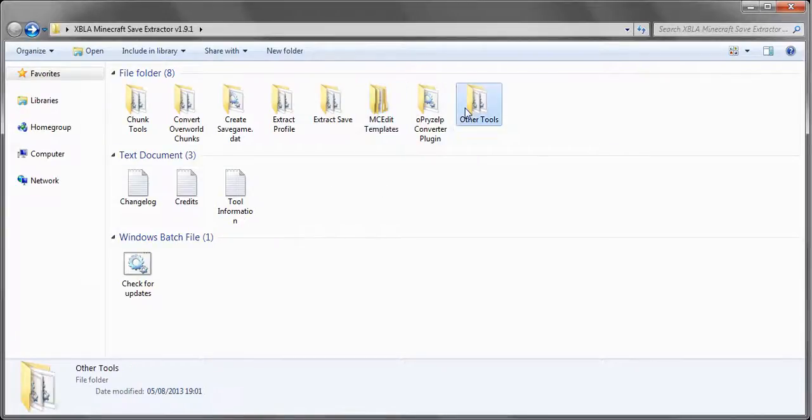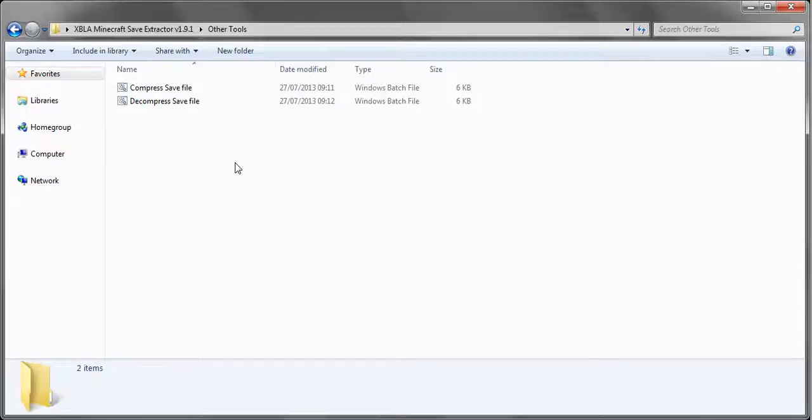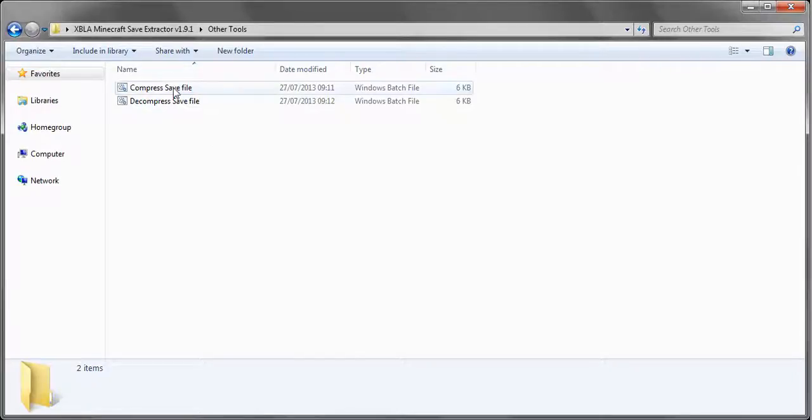Other tools is the compress save game file and decompress. Essentially what this is for is people that want to add stuff, add a new profile. You would have to update the index to do that. So this isn't for, basically this is for people that know what they're doing. Compress save file will compress the extracted file back into a brand new save.